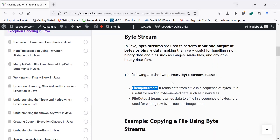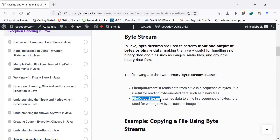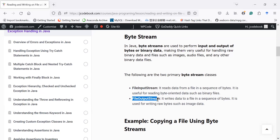We have two important classes: first is the FileInputStream class, and second is the FileOutputStream class, which help us to read data and write data to a file. The FileInputStream class helps us to read data from a file in a sequence of bytes. Let us understand with the help of a programming example how to perform reading and writing operations using a byte stream class.